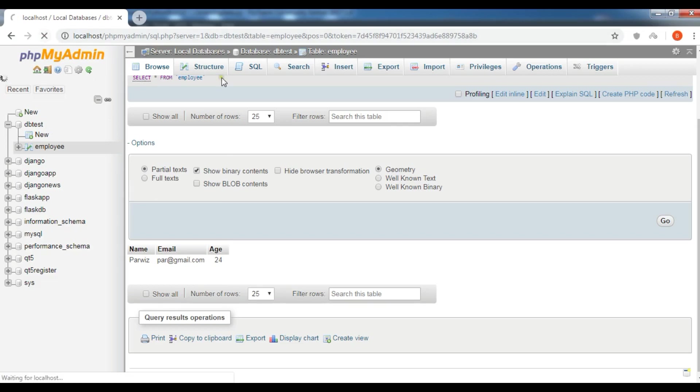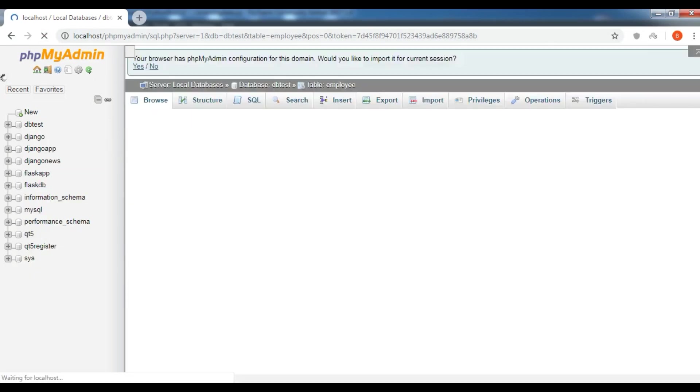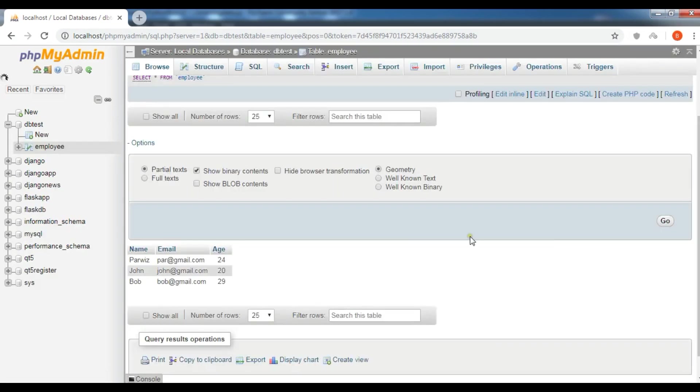Now let me refresh my database. Now you can see I have three data in here.